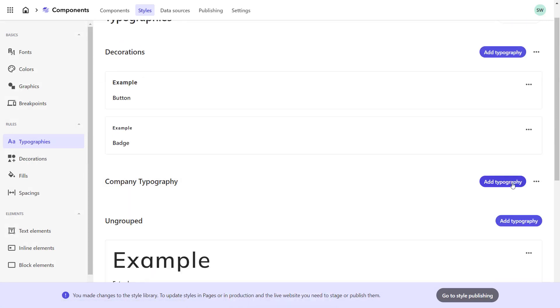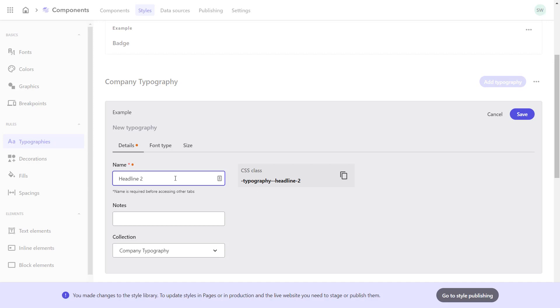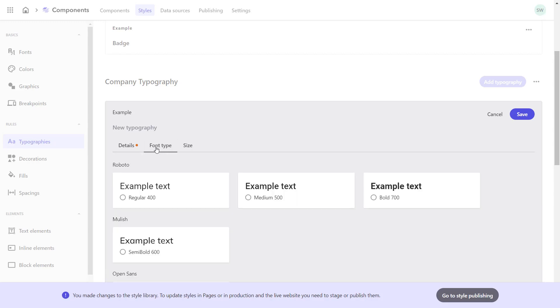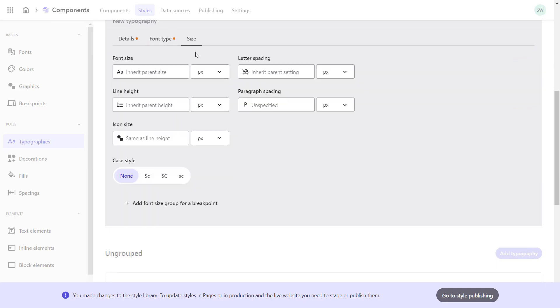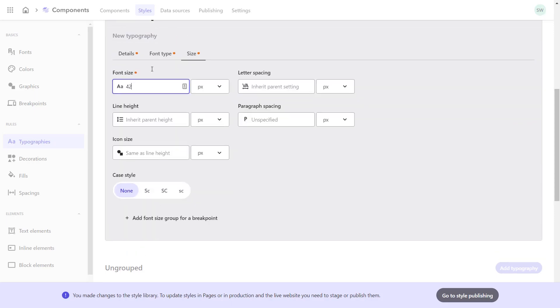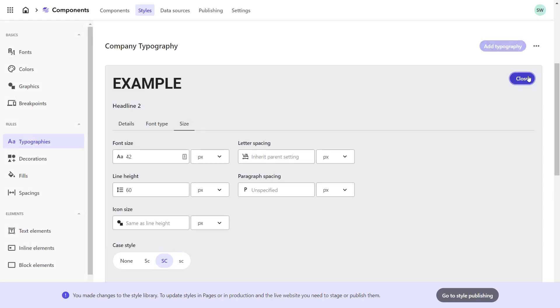In here, I will create the typographies for headline 2 and 3, as well as the paragraph. On the details tab, I set the name to headline 2. I could add some notes or change the collection here again. On the font type tab, I select Roboto Bold 700. On the size tab, I select the font size as 42 pixels. The letter spacing remains unchanged. The line height is set to 60 pixels and I leave the paragraph spacing as unspecified. I do not specify the icon size for now either. I set the case style to uppercase. I could add another font size group for different breakpoints, but my design does not foresee that at the moment.